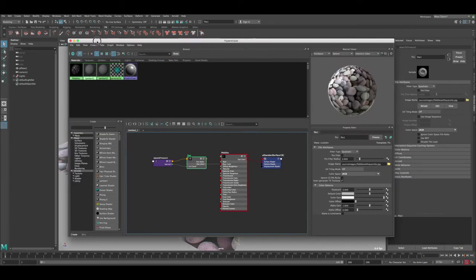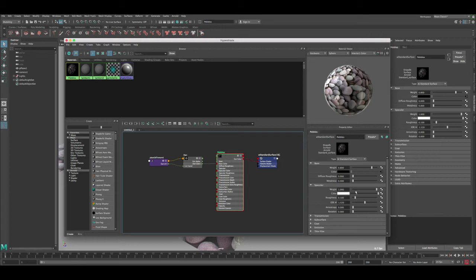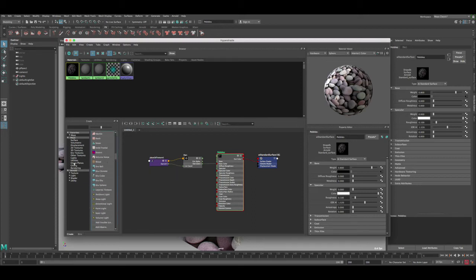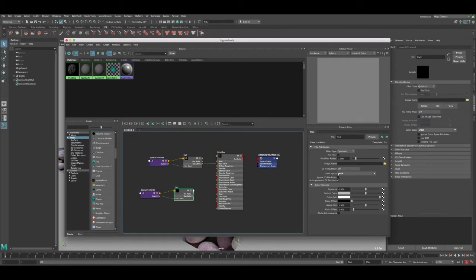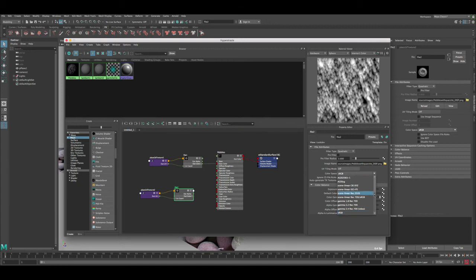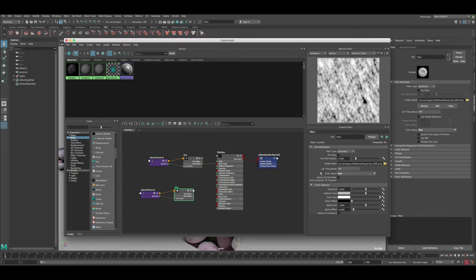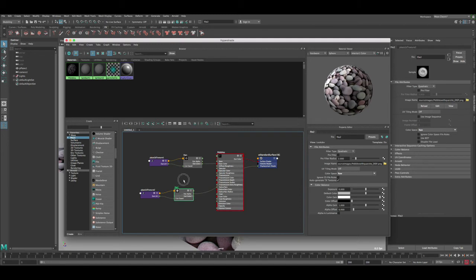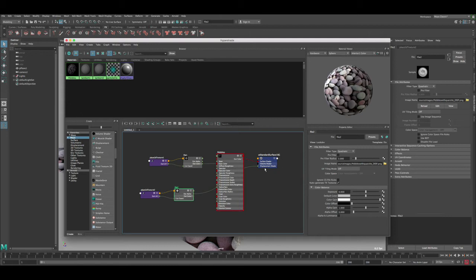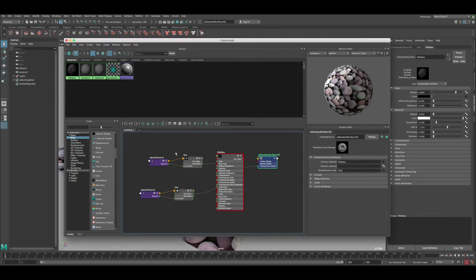With the shader connected to our geo, let's open the Hypershade, select our shader, and click Input/Output Connections. First, assign a File node to the Base Color (diffuse) and load the pebble image — you can already see it showing on the mesh. Turn the specular off for now. Next, under Maya nodes create a File node for the displacement map, and change the color space to Raw.